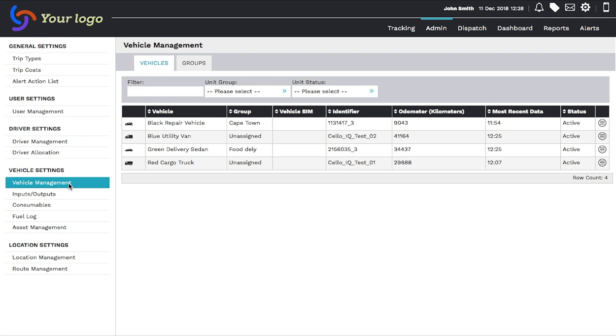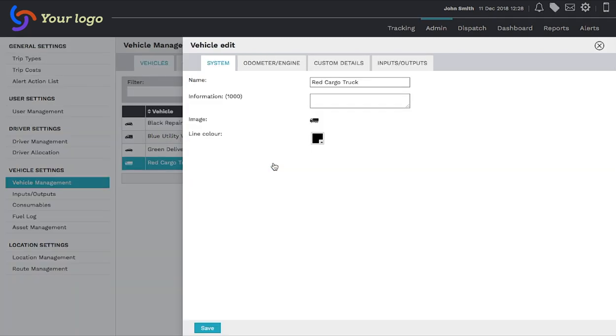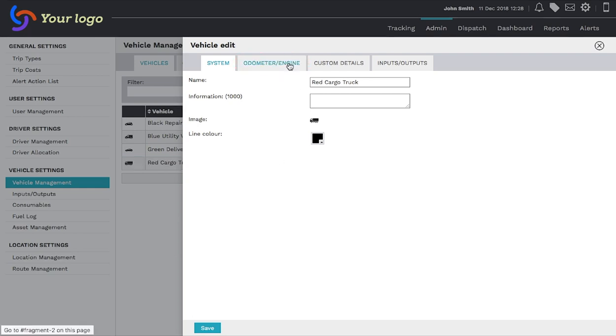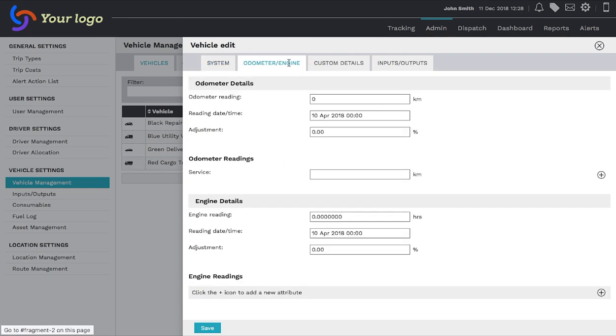Click the vehicle you wish to recalibrate and the Vehicle Edit page will open. Choose the Odometer Engine tab at the top of the page. This will open the Odometer Details page.